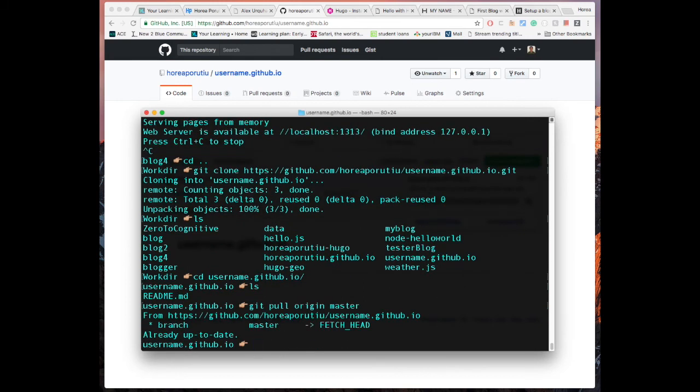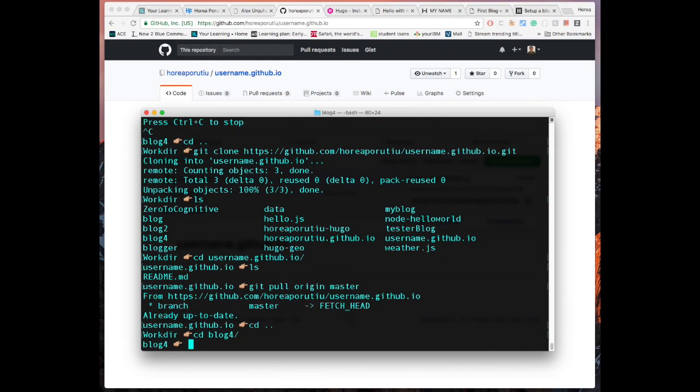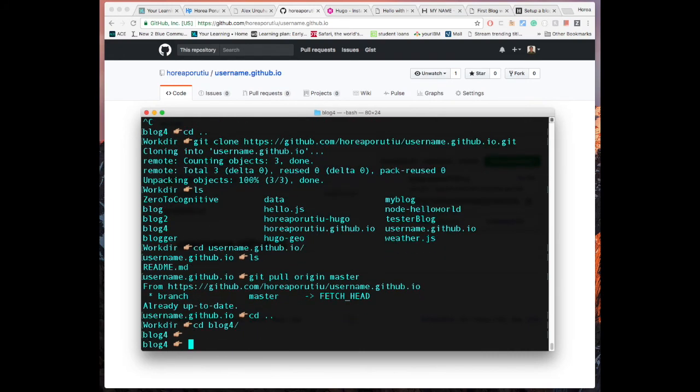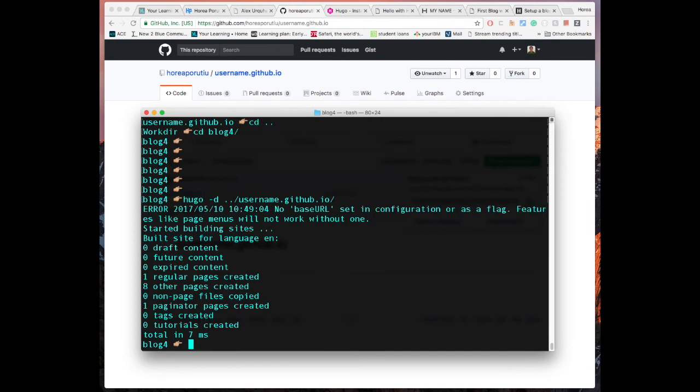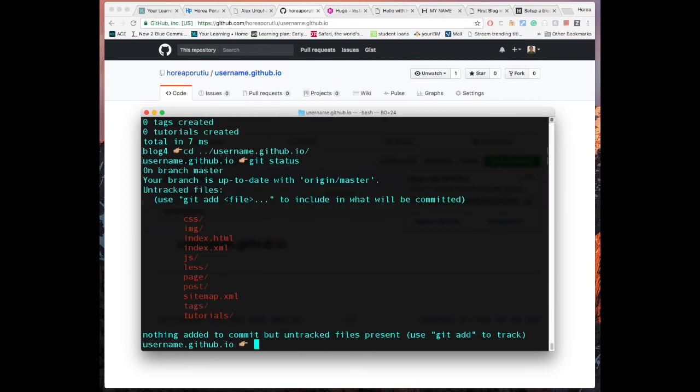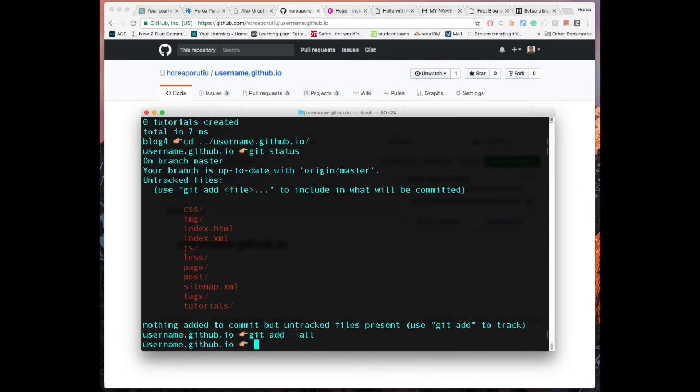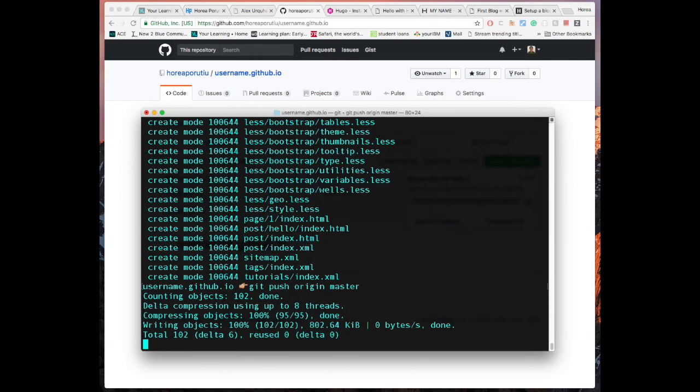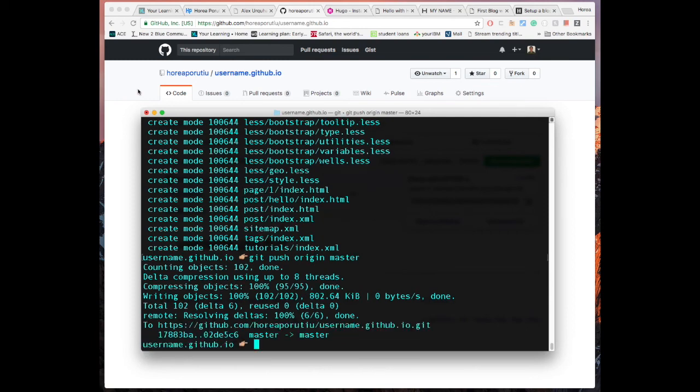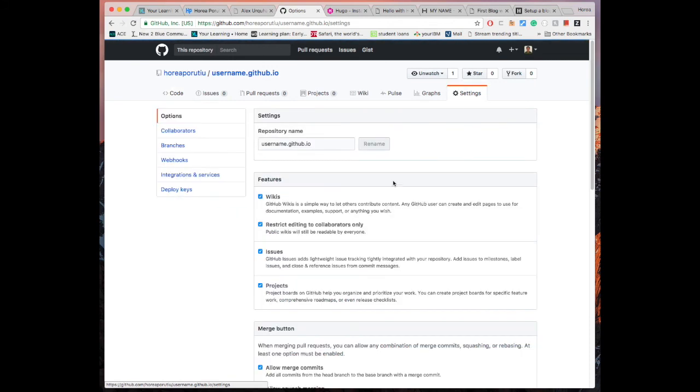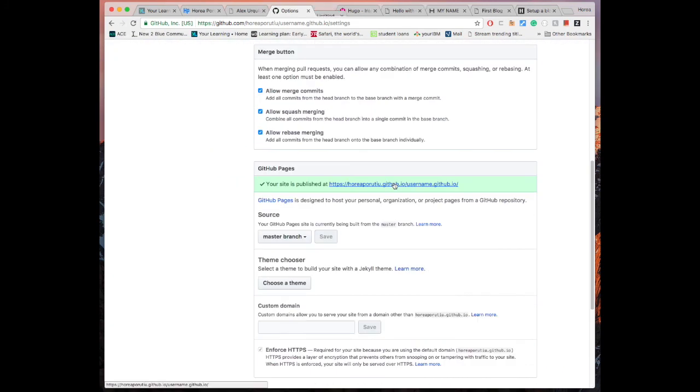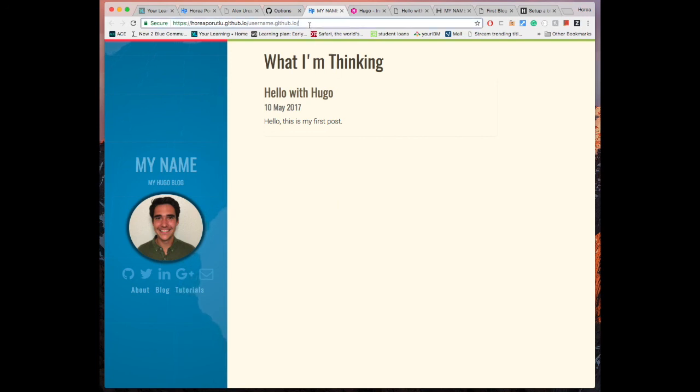And then now, back to our blog4, we do, now that we're ready, we do hugo-d, and then we do dot dot slash username, okay? So that's gonna create all the stuff that our page needs, and then once that is all ready, go back into username, and then here we do git status, perfect, git add all, git commit initial commit, and then git push origin master. And now we are pretty much done. We should be able to see our page here momentarily. And boom, here we go. This is our site.